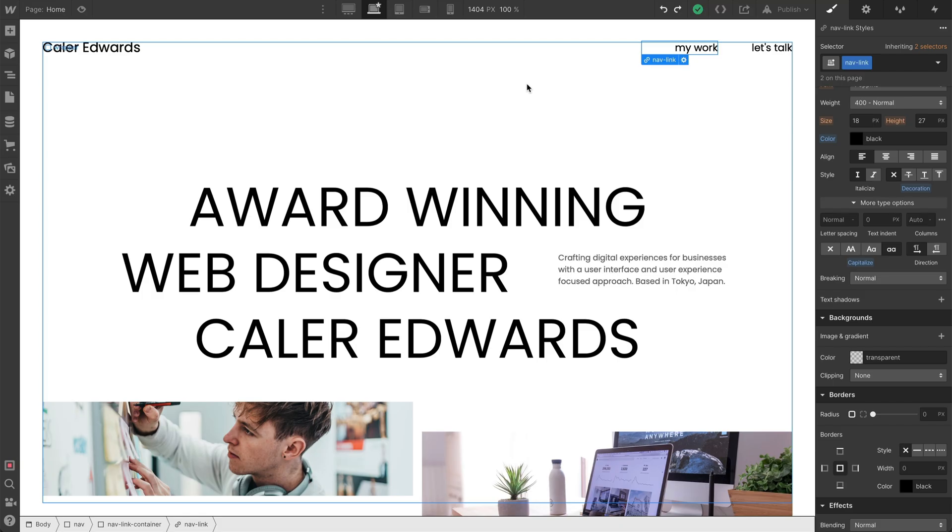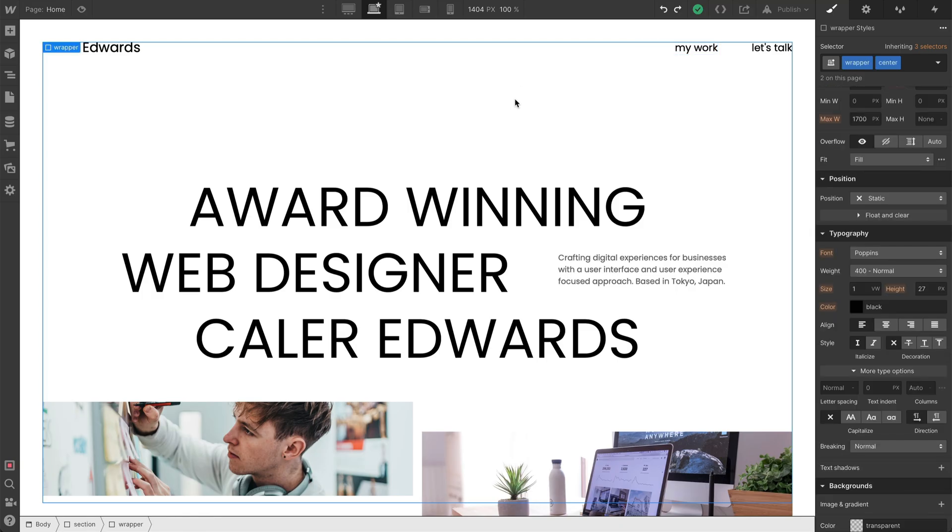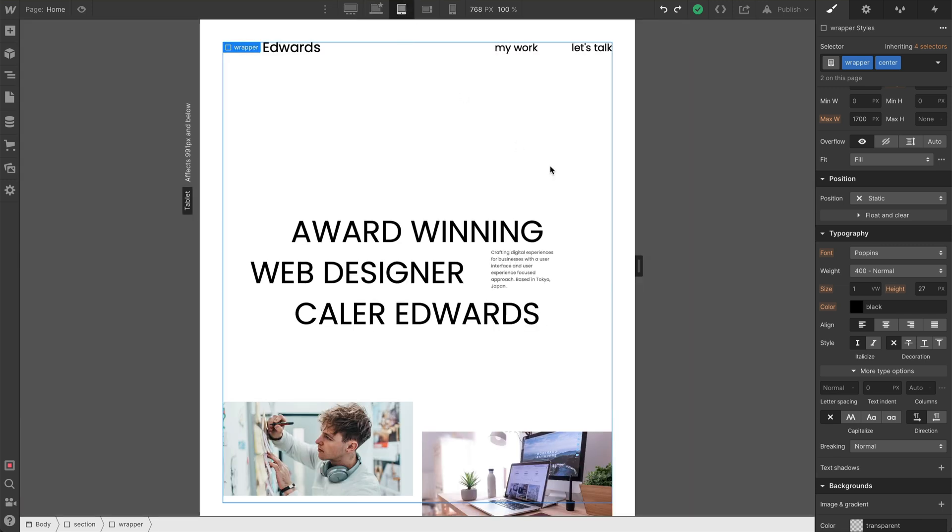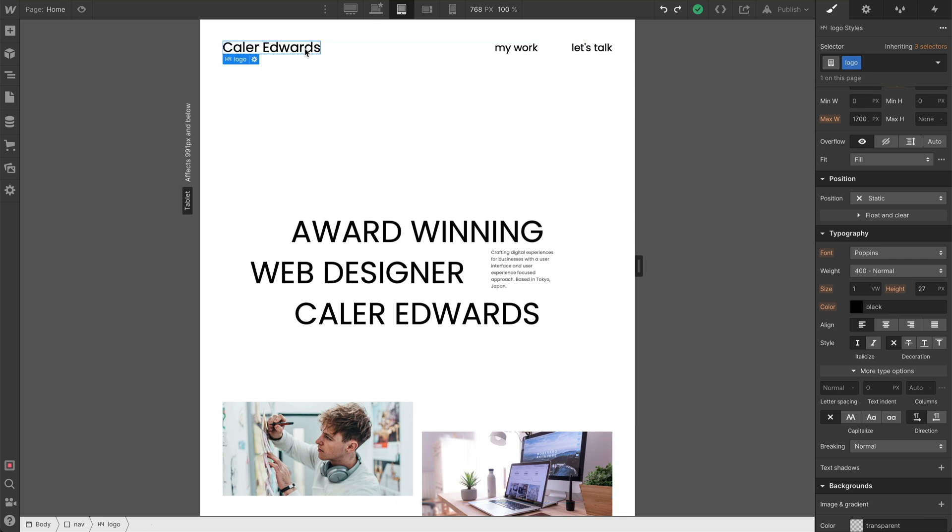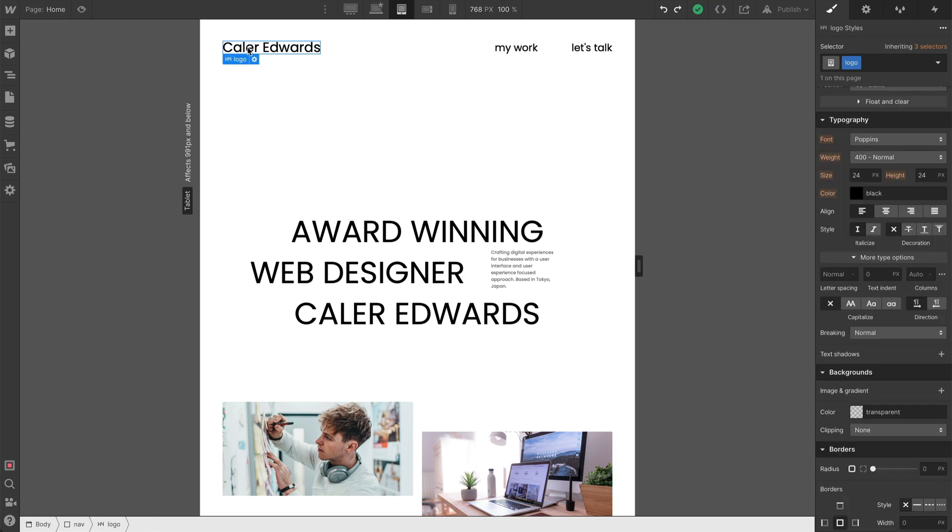Alright, so to make this thing responsive, let's go ahead and do the bigger changes first. Let's go to the tablet version. And on the tablet version, I'm going to shrink everything just a little bit. So I'm going to grab our logo, and we're going to go down to 18 for our logo.